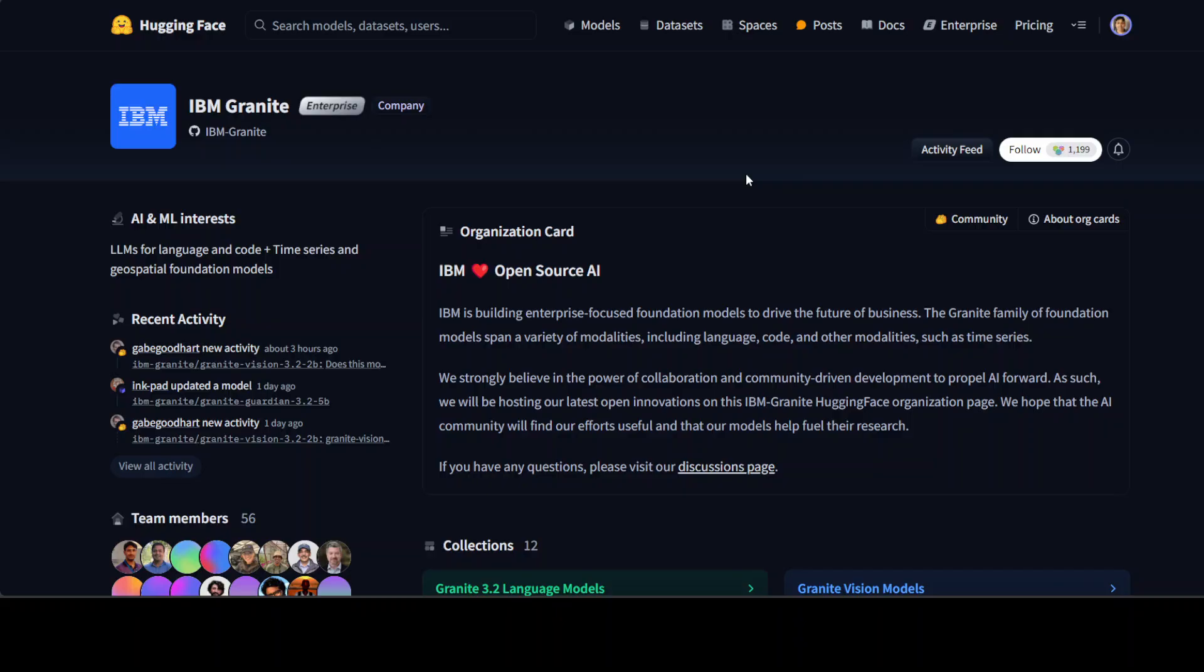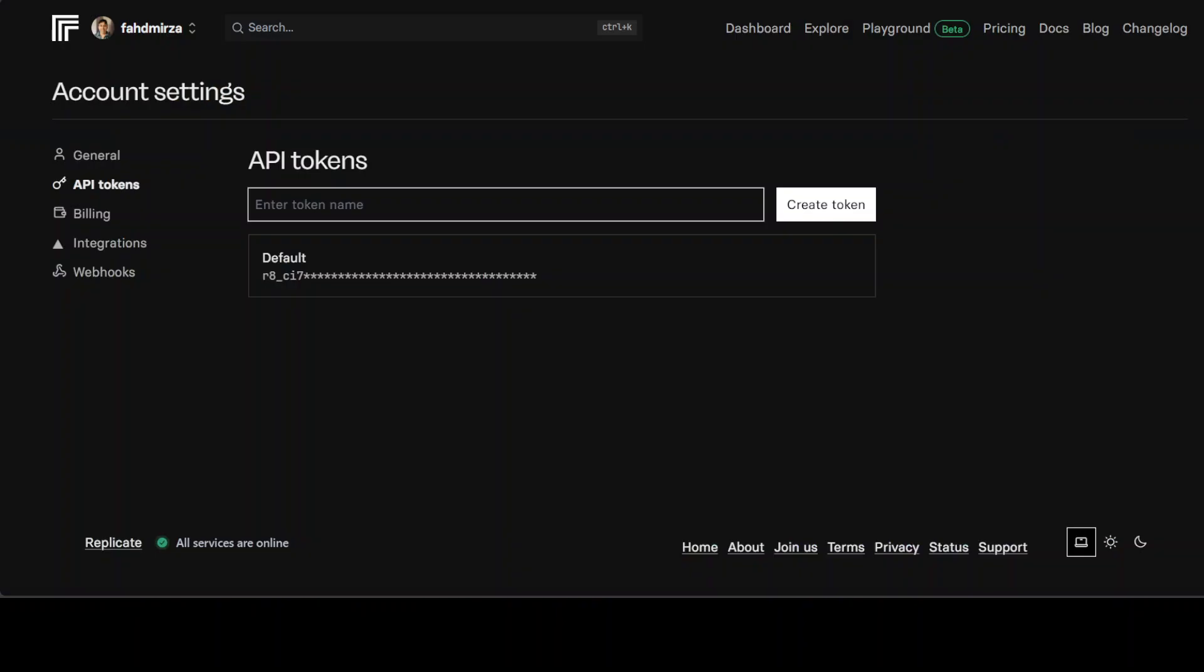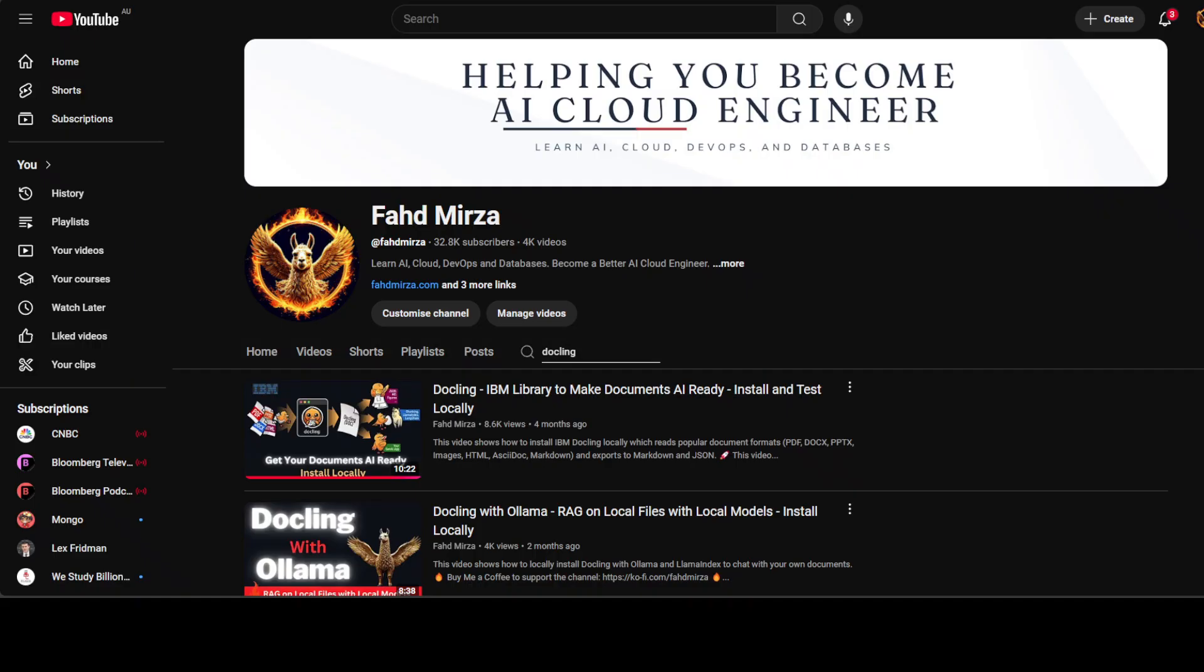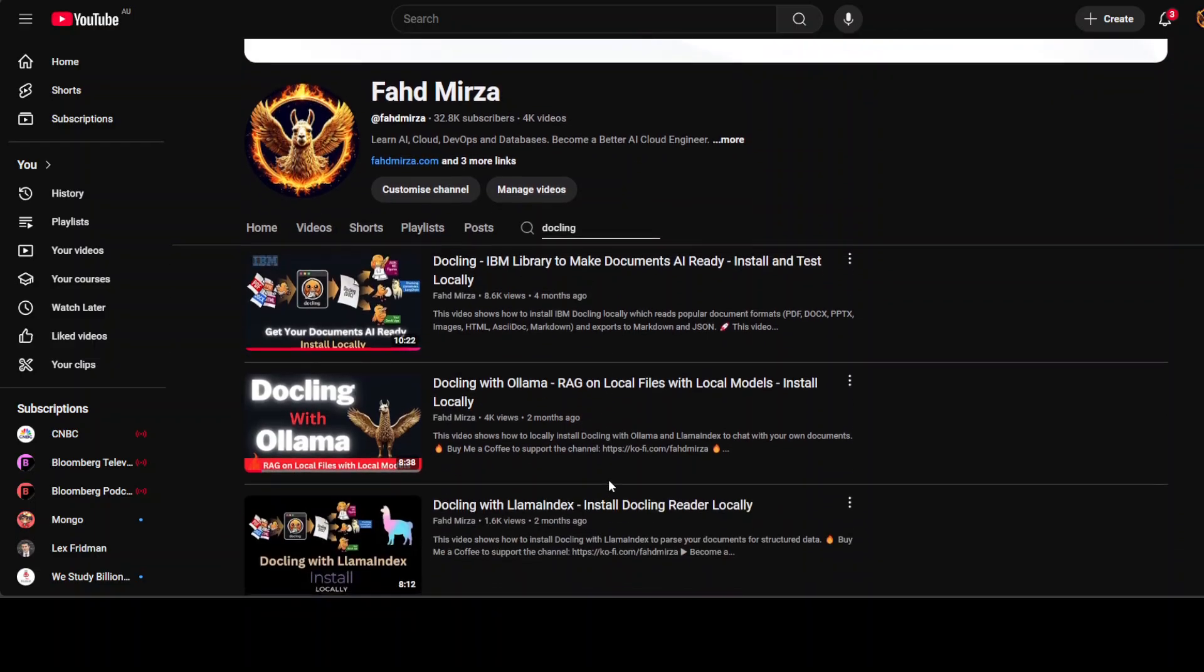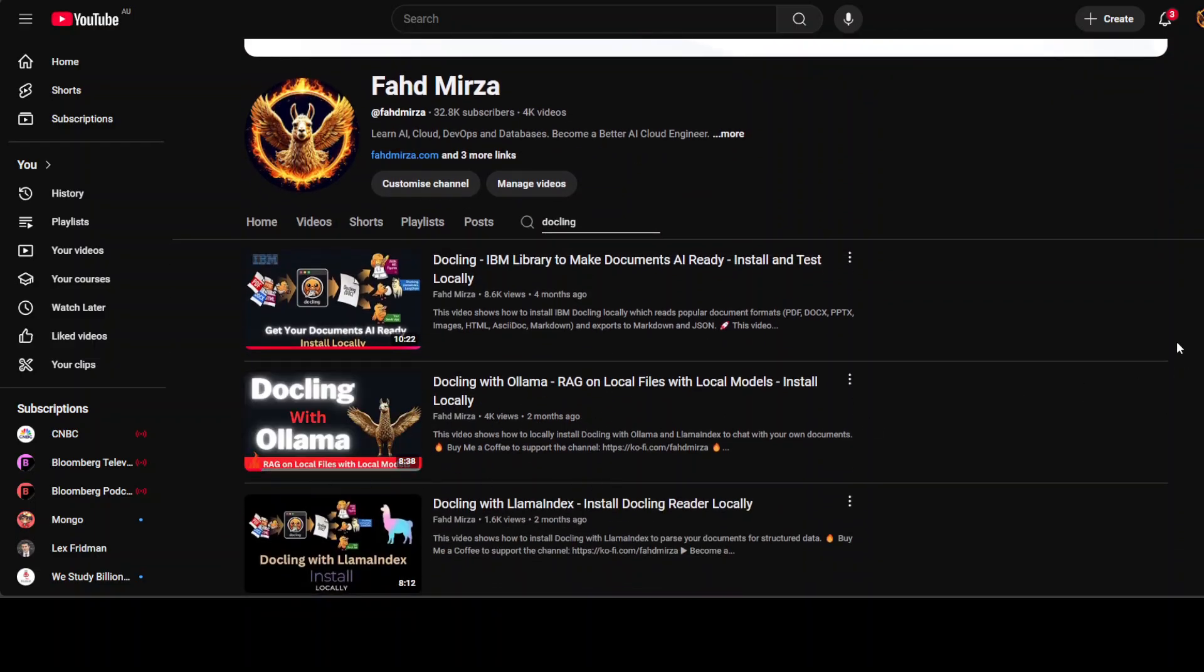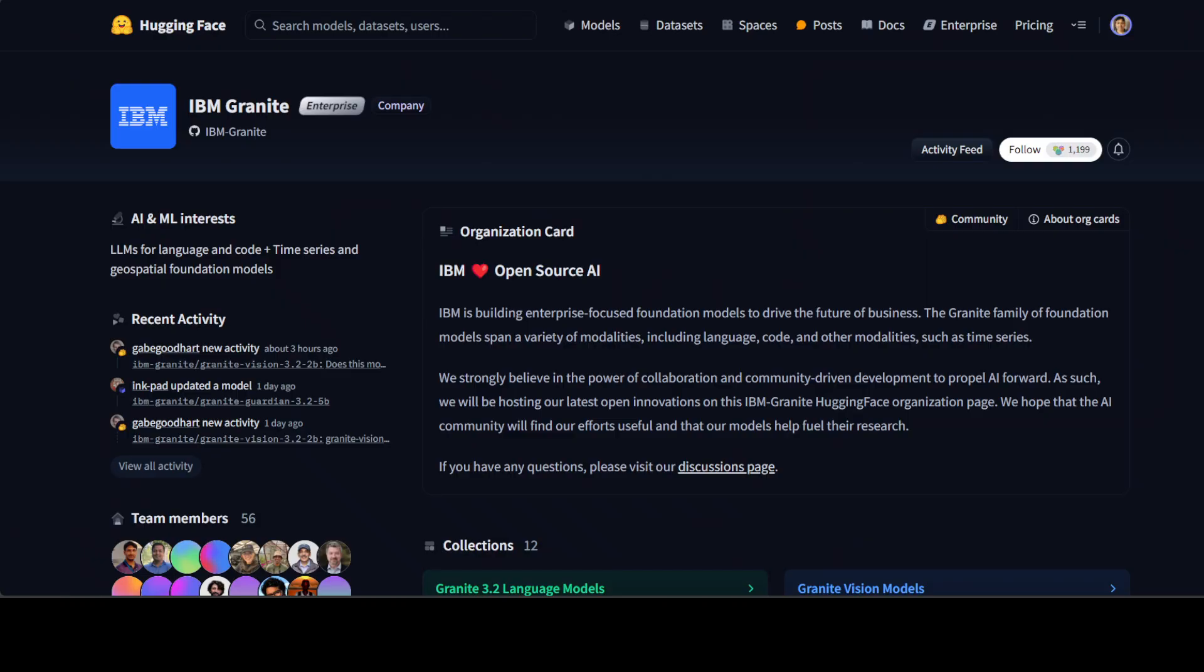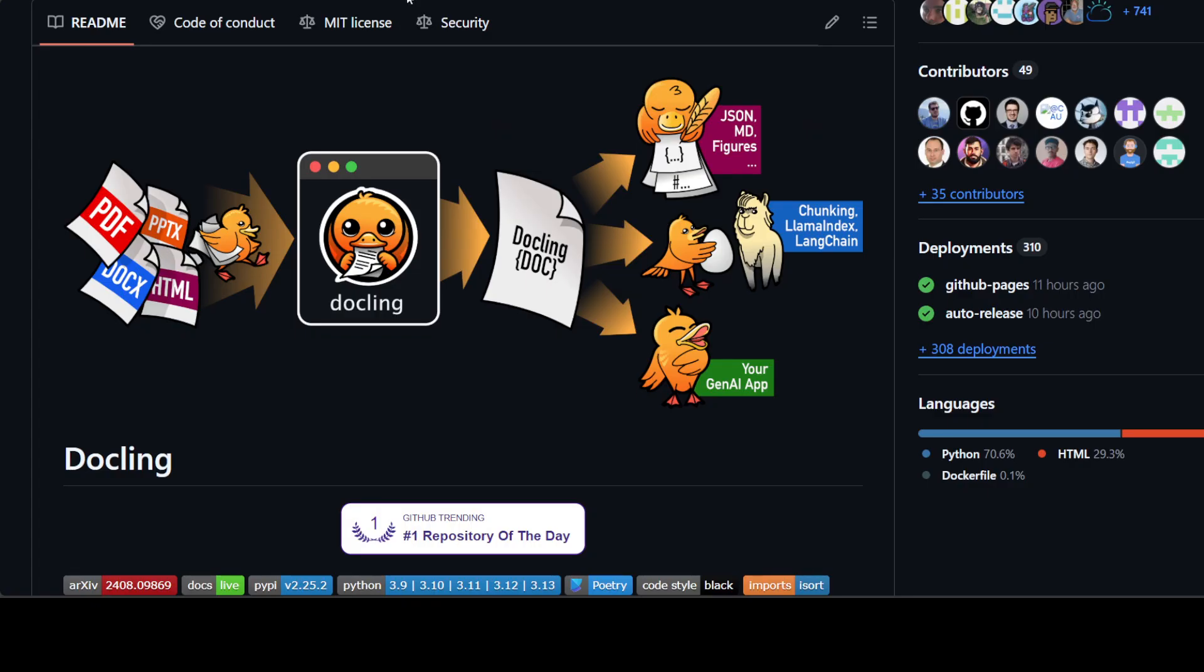I'll be using a Replicate hosted model here, but if you want you can go with Ollama. If you want to know how to set up Ollama you can simply go to my channel and search the Docling with Ollama video. But the main focus of this video is to enable the RAG pipeline by using these IBM Granite models with Docling.